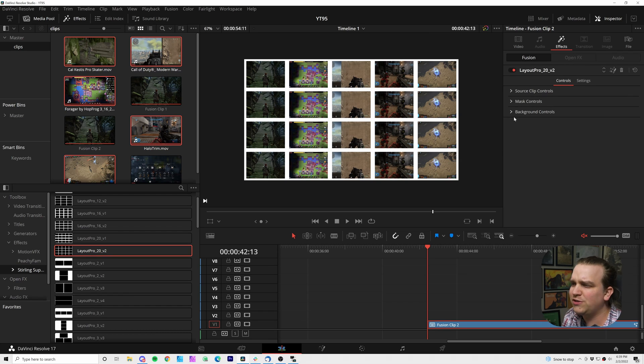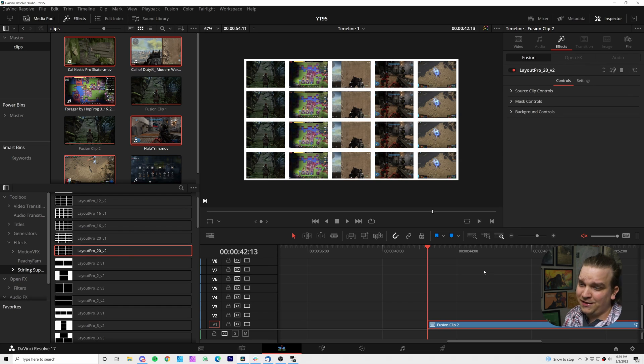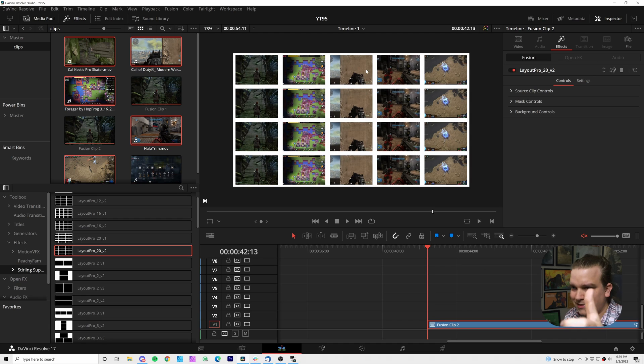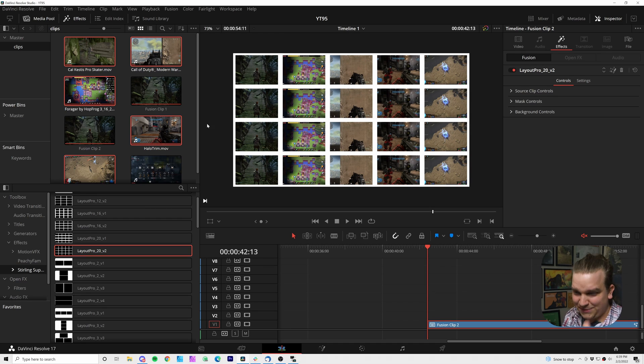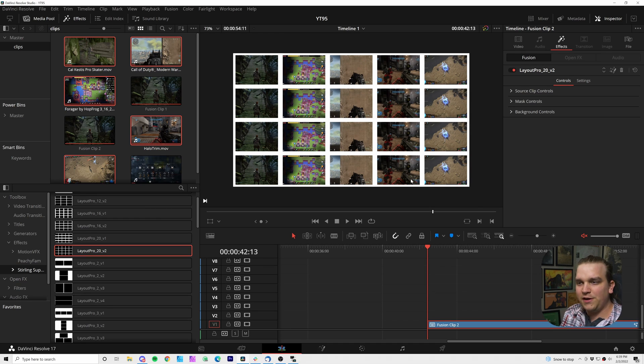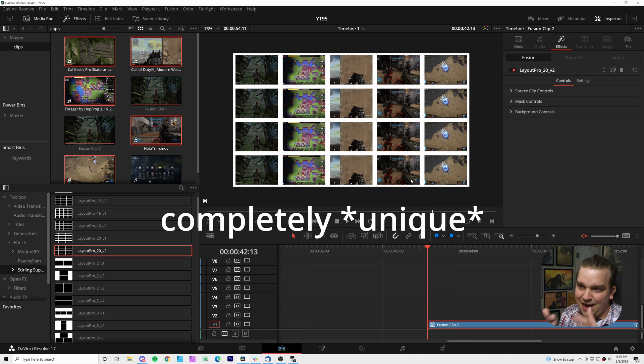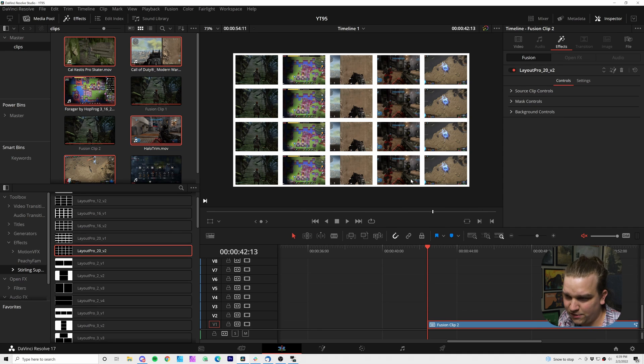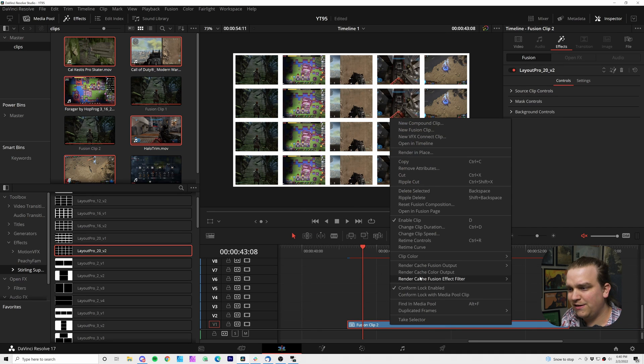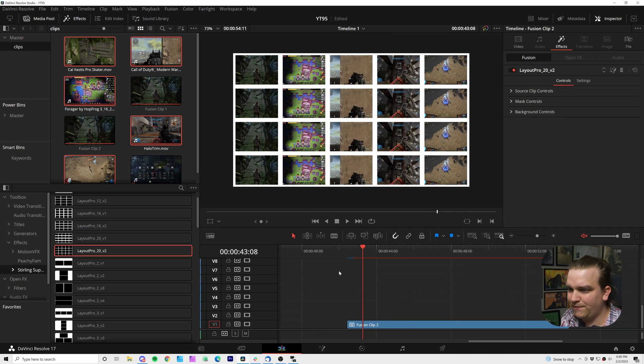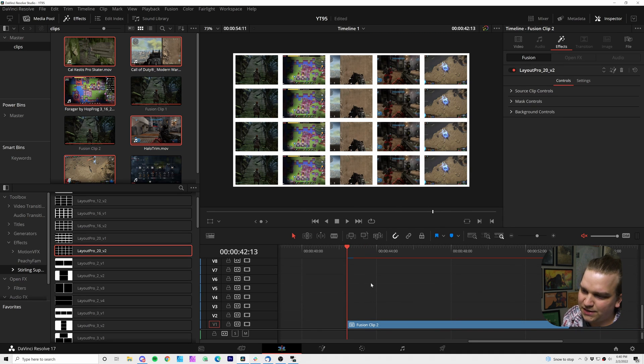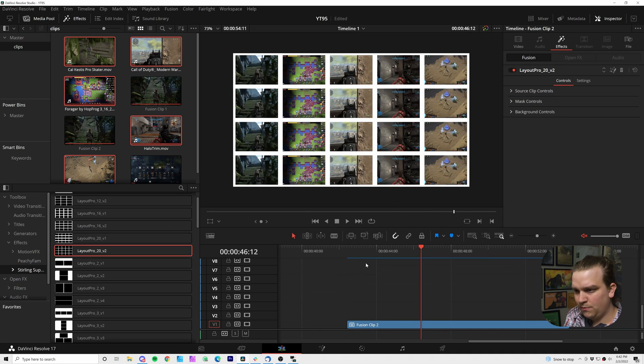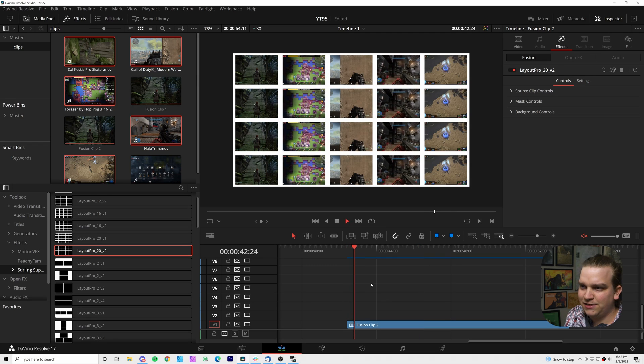And here we have 20 video clips automatically laid out. Again, we have all of those custom controls as well. Completely good to go. I did just duplicate the same five clips. That's why they are repeating. These could be 20 completely identical video clips. Right click to cache that effect as well. Give it a second to process. But once that red bar is turned to blue, that's cached.